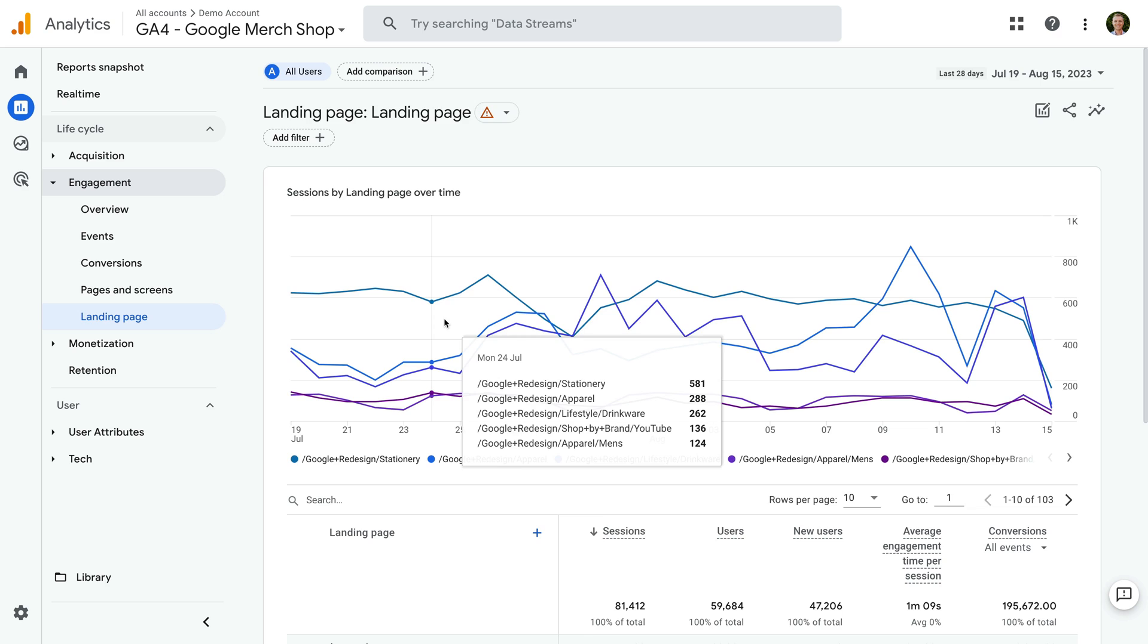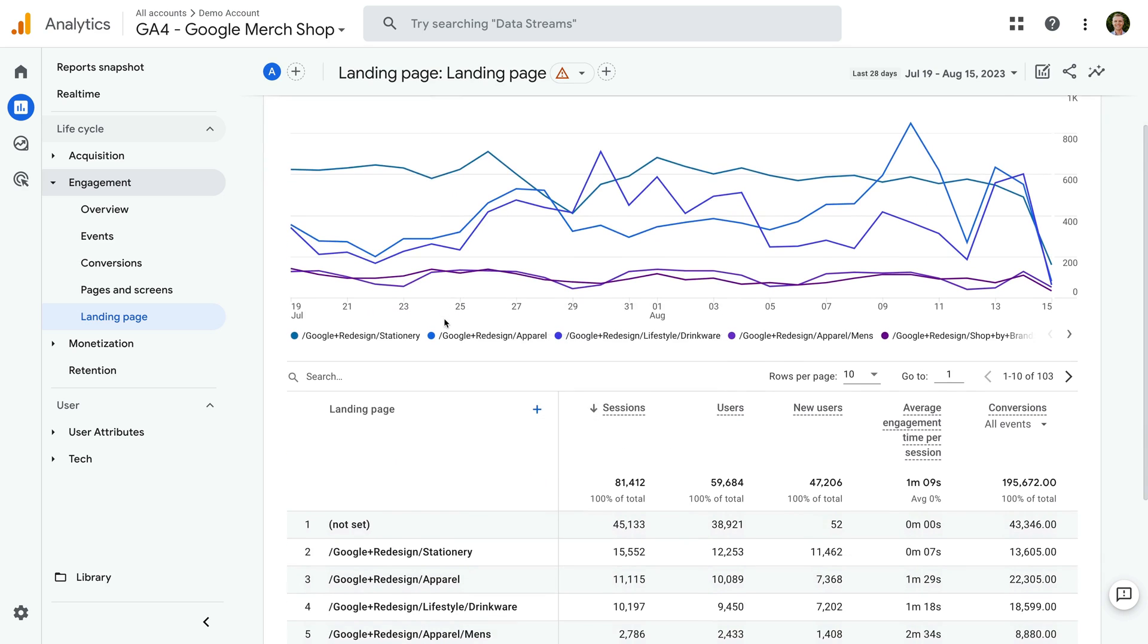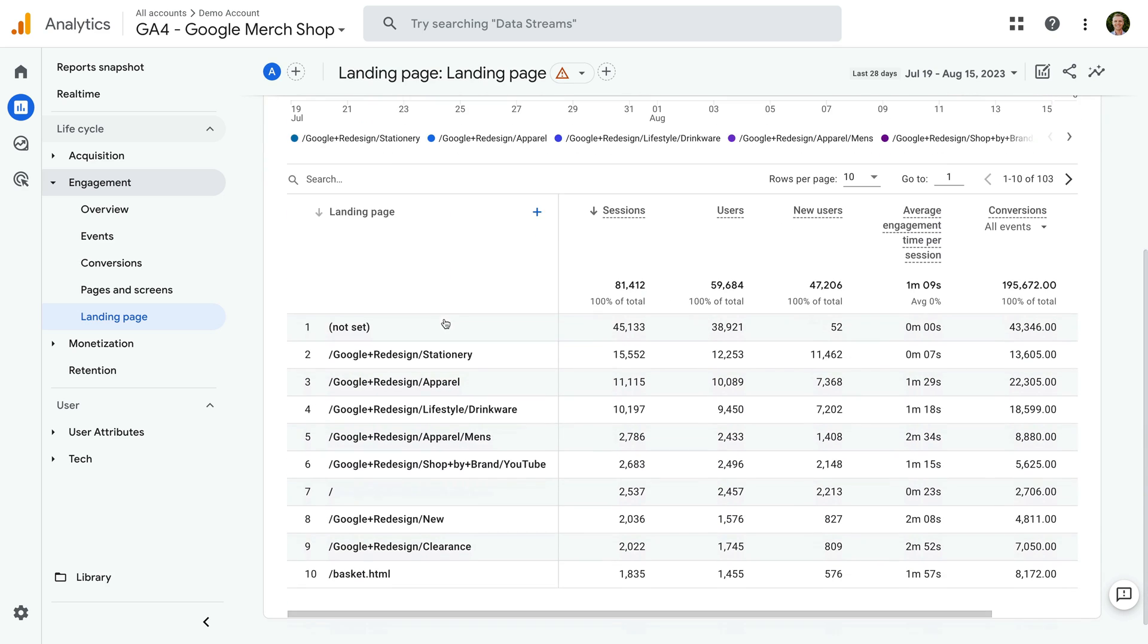Okay, looking at Google's demo property, we can see the first row in the landing page report is NotSet. This means there are over 45,000 sessions where Google Analytics can't identify the page path of the landing page.